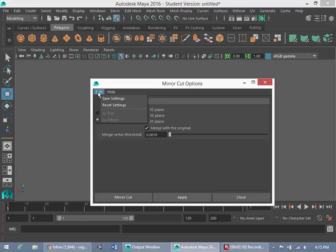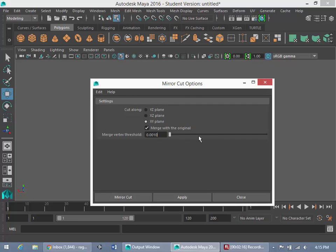So your settings may not look like this. So if I reset the settings, you'll see that the YZ plane is selected. So you're going to want to definitely change to XY plane.